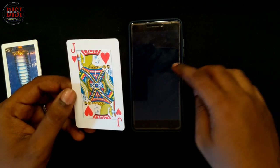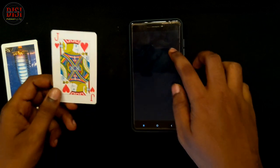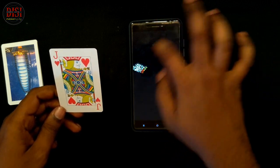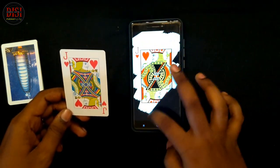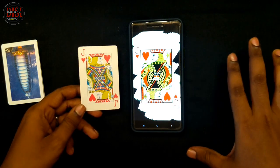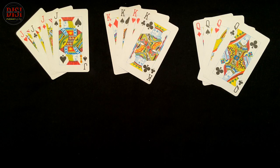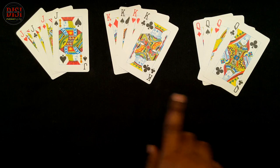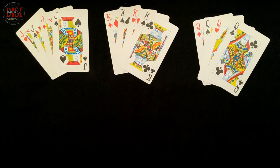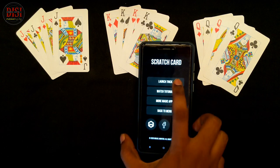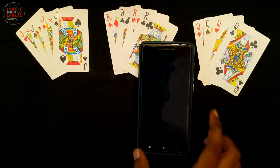Now we can add this card to your phone. Now we can scratch the phone screen. Now we can see how the magic is — you have 4 cards for Jack, King, and Queen. You have 12 cards on the screen. Now we can open the app. You can open the scratch card first, then open the blank screen.